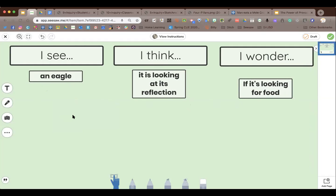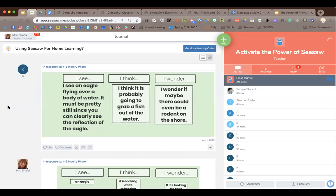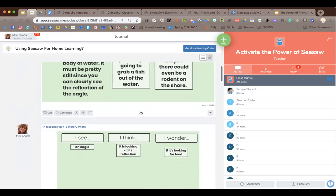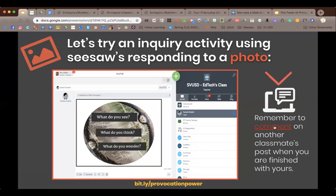I always have them read what they wrote by pushing the microphone — we won't do that today. When you're done, push the green check mark, then put the first letter of your name to turn it in. In the journal view you can see submissions coming in. As a teacher you can start making comments right away.